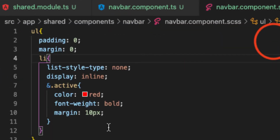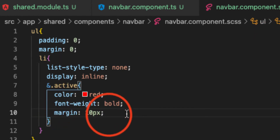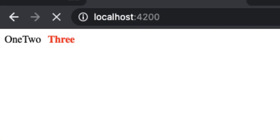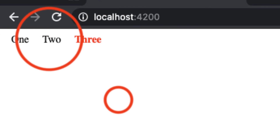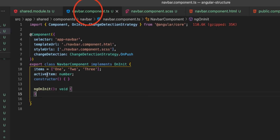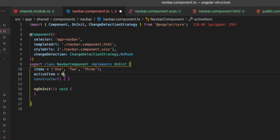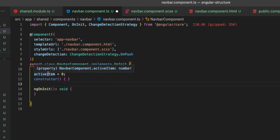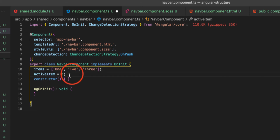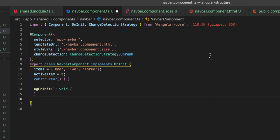If I click, we have one, two, three — the active highlighting works. Now if we want the first item in the navigation bar to be active on load, we can just set activeItem to zero. We don't need to explicitly add the type annotation because TypeScript will automatically infer number as the type since the value is a number. So this is the basic active item logic.